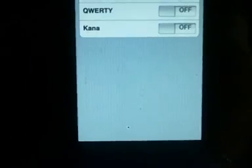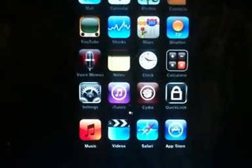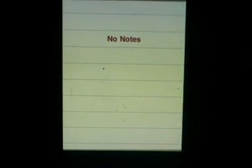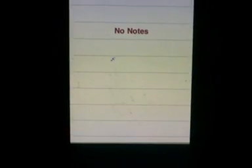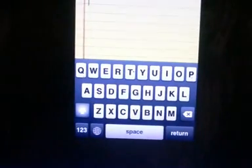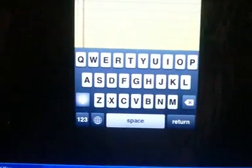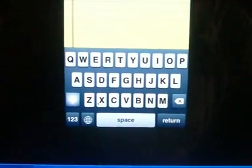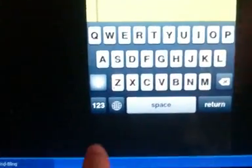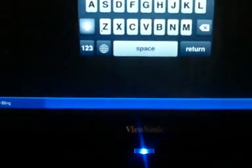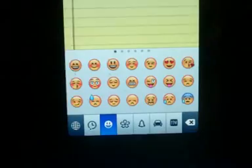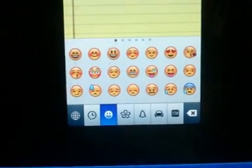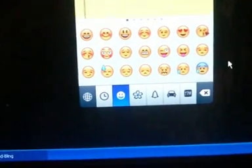After that, you just press your home button, go into Notes just for a test. Now this is your normal keyboard. What you're going to do is click right here on the globe, and there you go. There's your emoji icons.